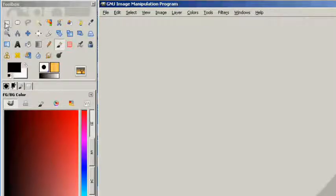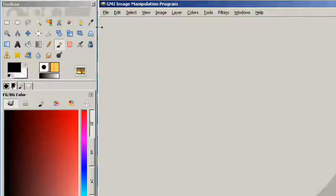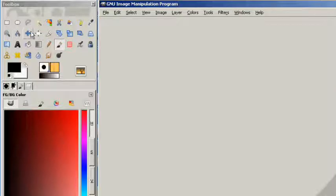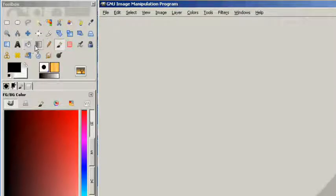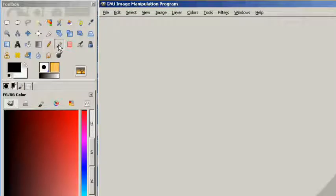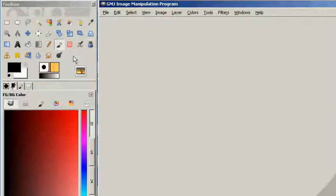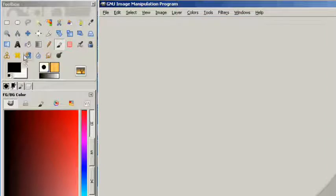You have these selection tools, this magic wand here, you've got all kinds of stretching and skewing options, you've got magnification, panning, text, fill, gradients, pen, pencil, eraser, airbrush, ink here, you've got all kinds of stuff.